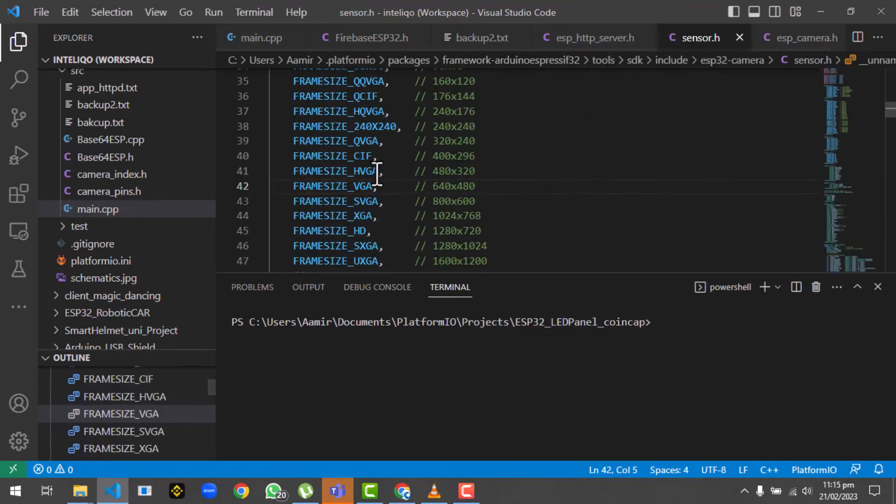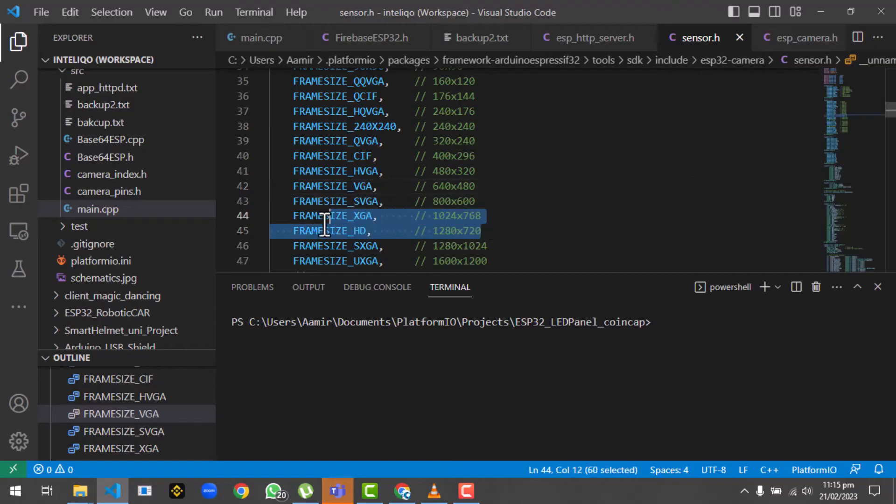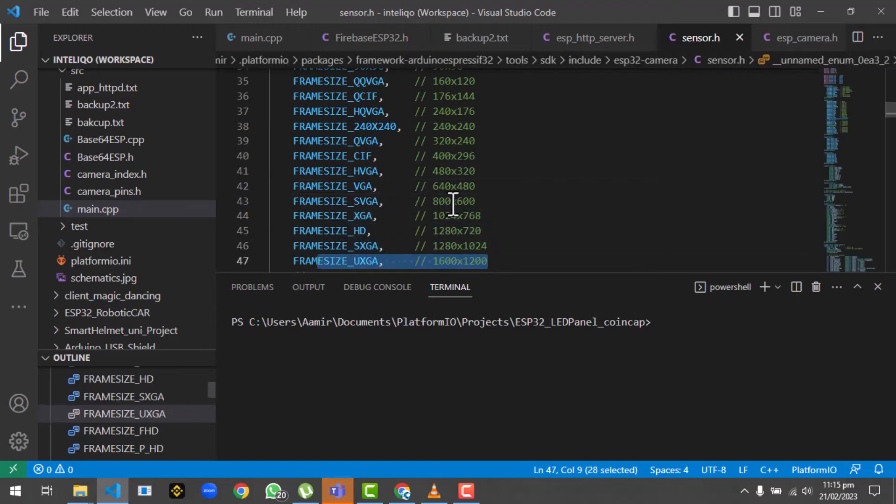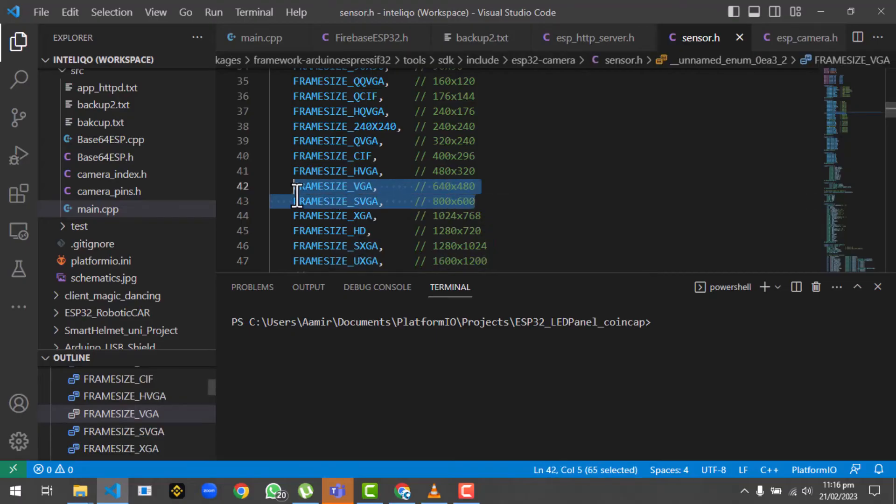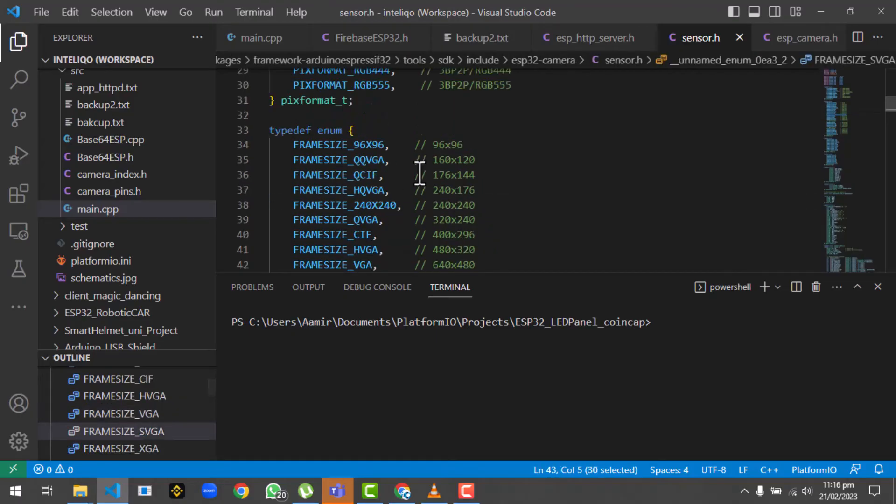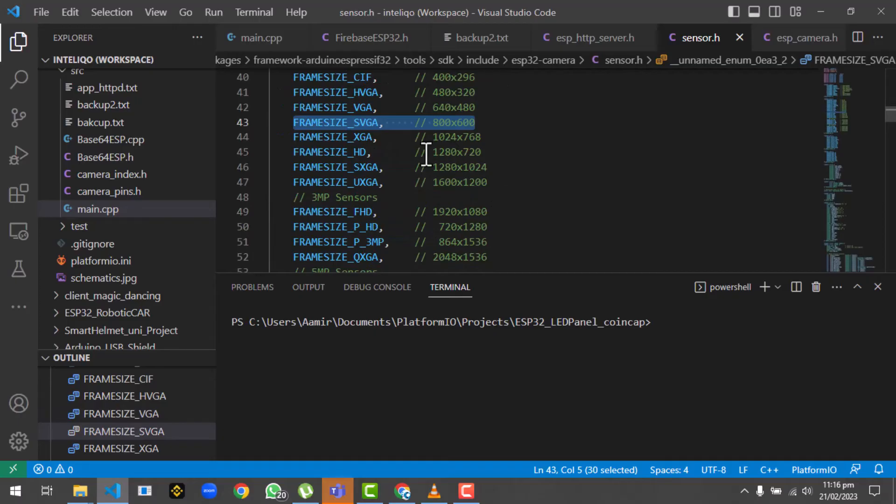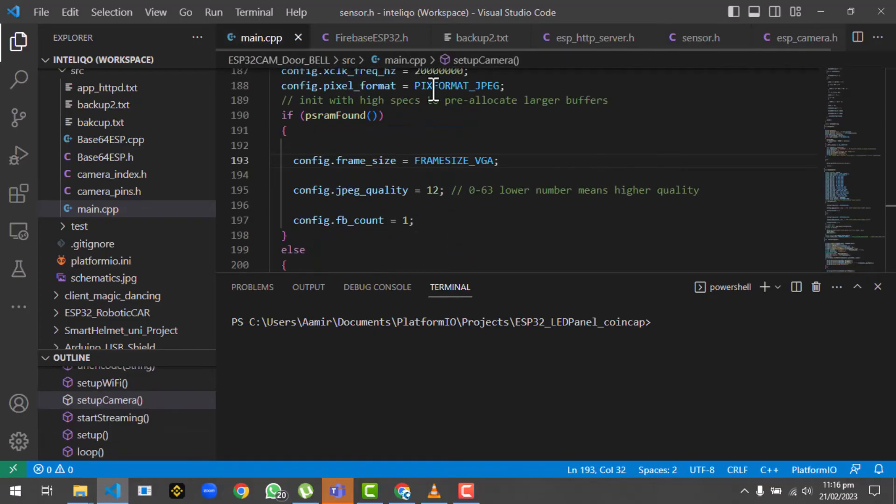Right now I am using the frame size VGA, which is about 640 by 480. But you could change this according to your desire. The best you could get is HD or maybe sometimes UXGA, but I will suggest you to stick with maximum SVGA. These are all the resolutions you can configure to your ESP32 cam.